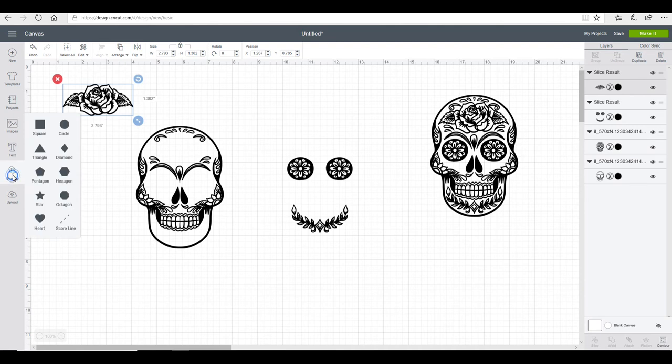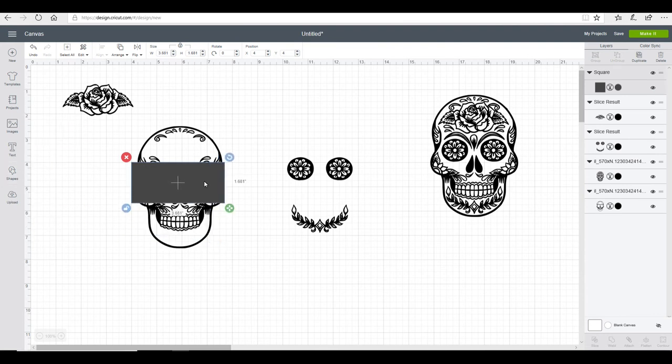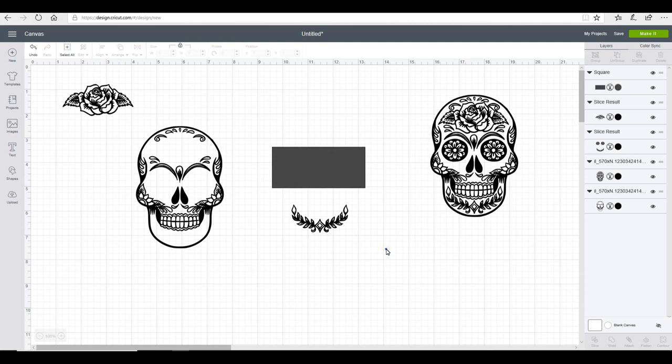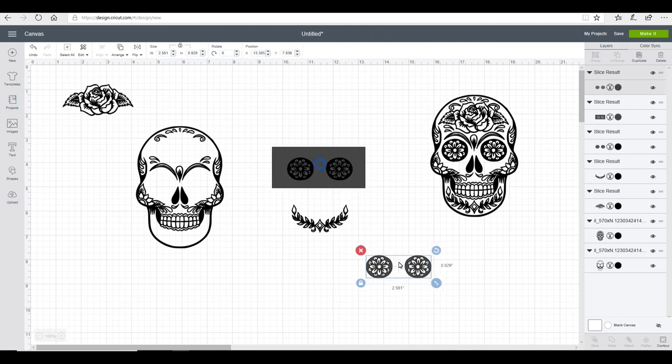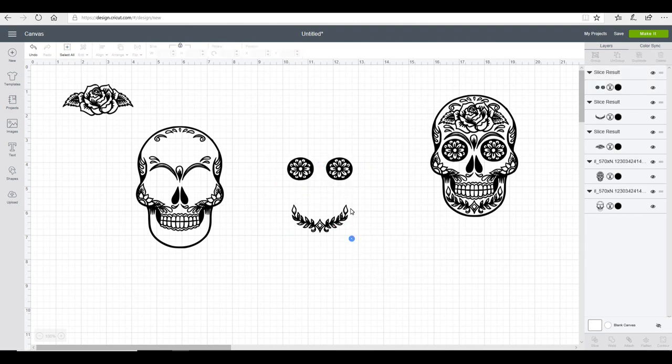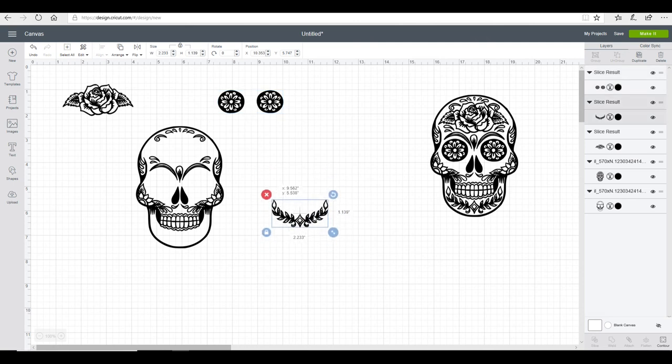I'm then going to go back into my shapes and grab another square. I'm going to unlock it and just transform it. I'm going to place it over the eyes, then highlight all, and again I'm going to slice. That then allows me to remove those and then I've got my three pieces.